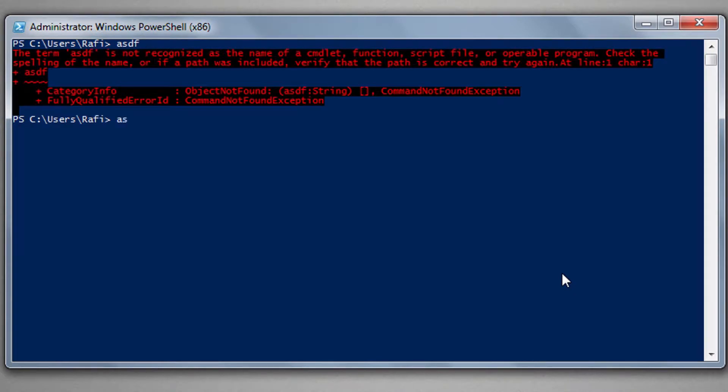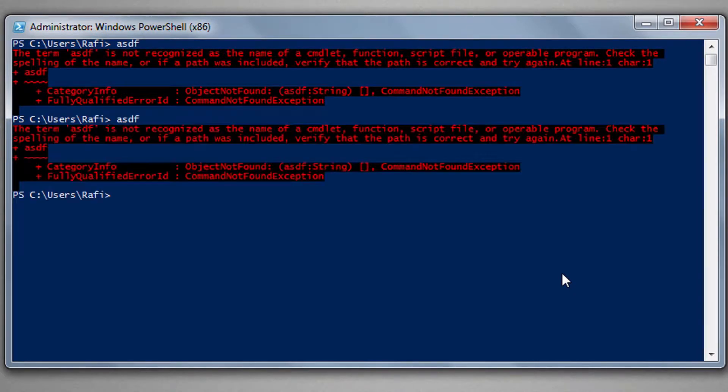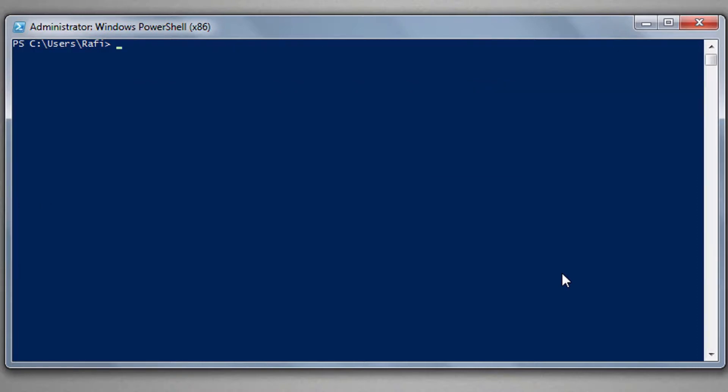In PowerShell we can use clear command too. If we want to clear PowerShell screen, we can write clear and then hit enter. Now Windows PowerShell screen is cleared.